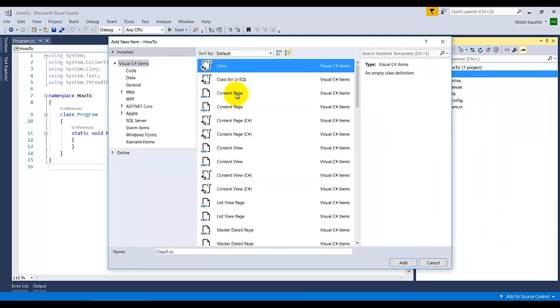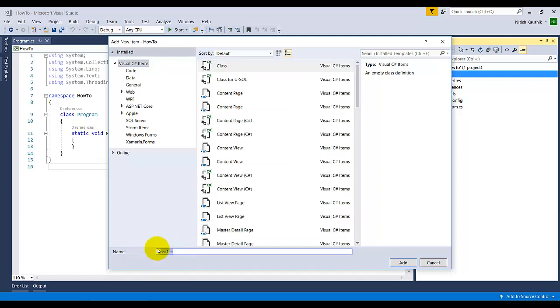You can enter, suppose, Employee - whatever name you want to give to your class you can enter it here. And then click on this Add button.